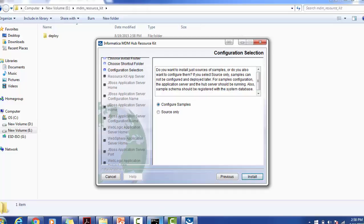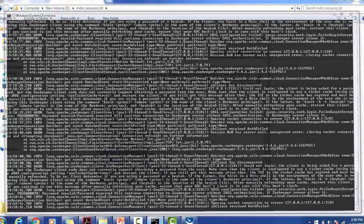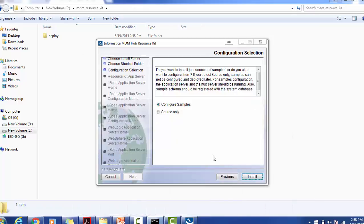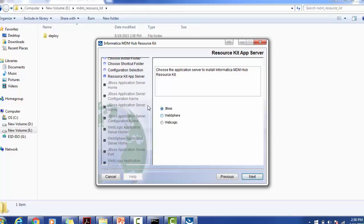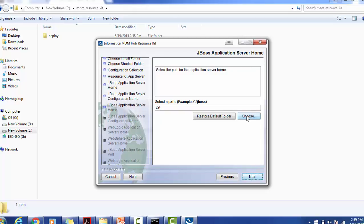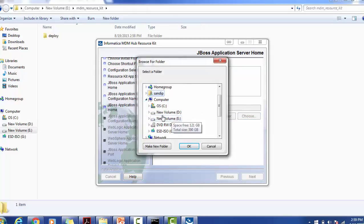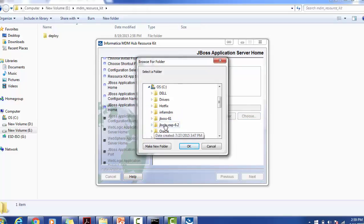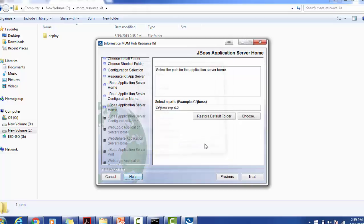I already started my application server and it is running. Click on install. Which server are you going to use? Make sure what is the server where you installed your hub application. My application is installed on JBoss, so I am selecting JBoss, that is the default selection. Select the path for the application server home. You have to select the application server. In my case, it is installed at the C directory.